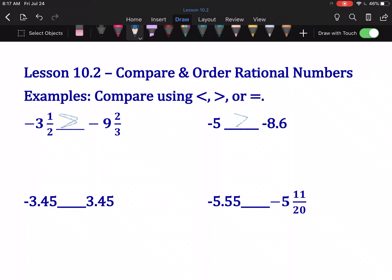We have negative 3.45 and 3.45 next. Don't overthink this — positive numbers are always bigger than negative numbers.